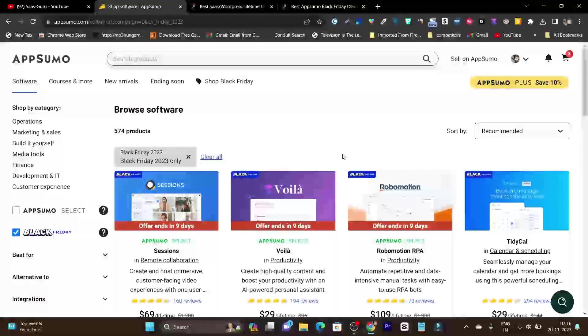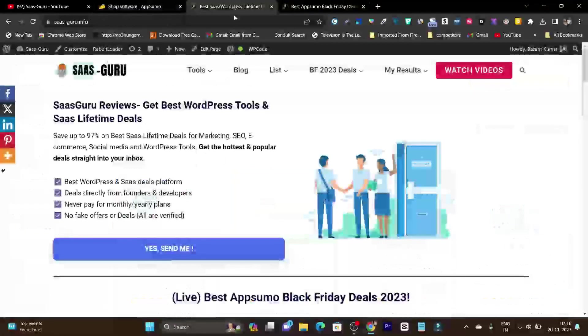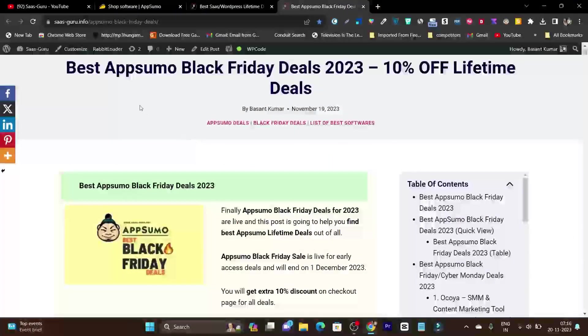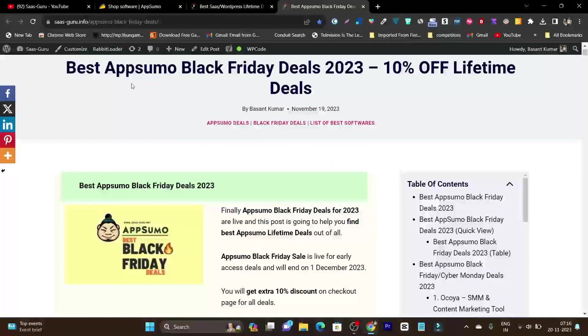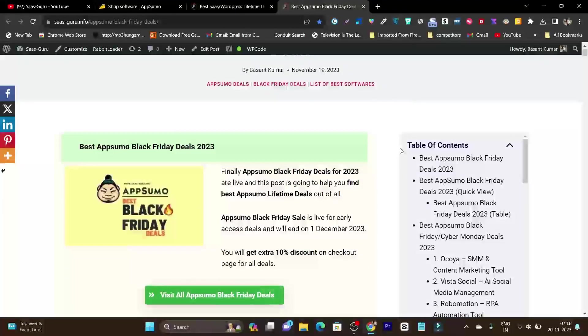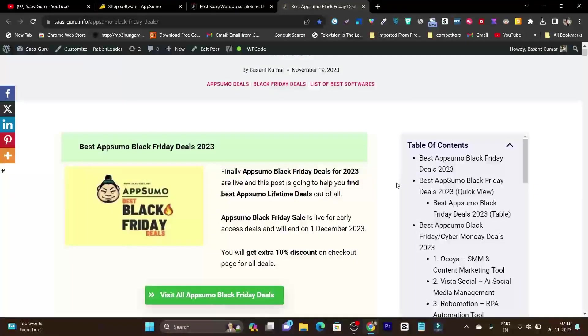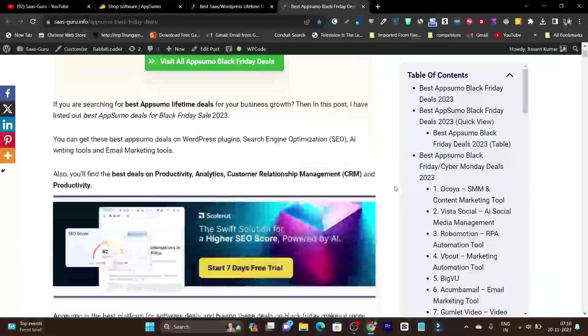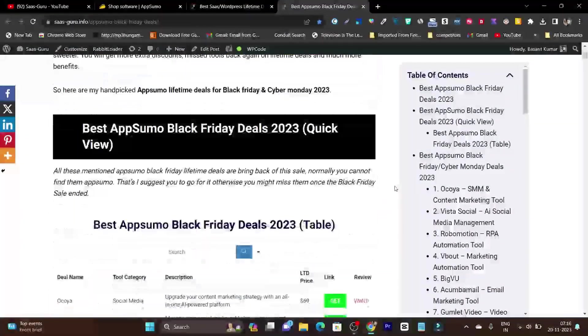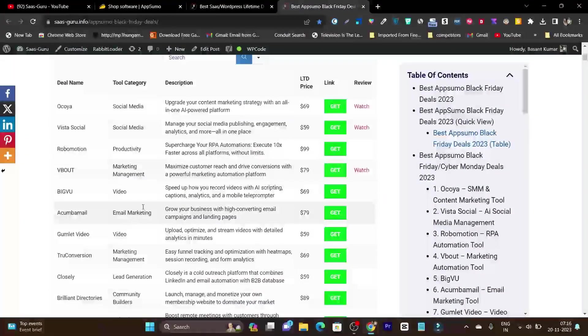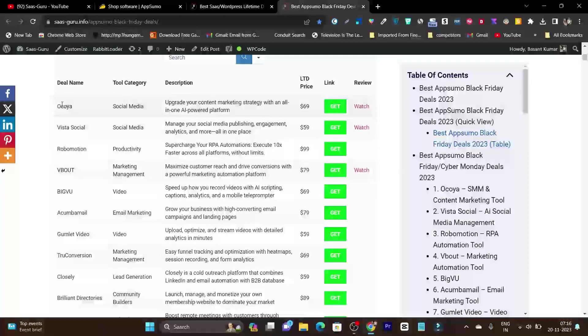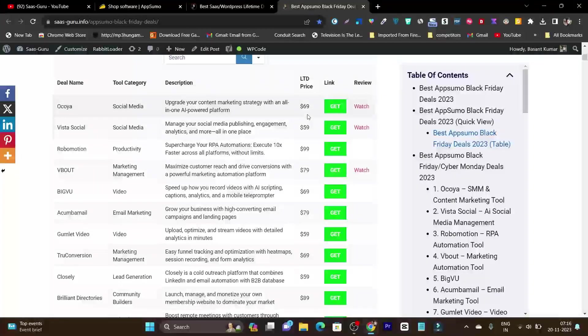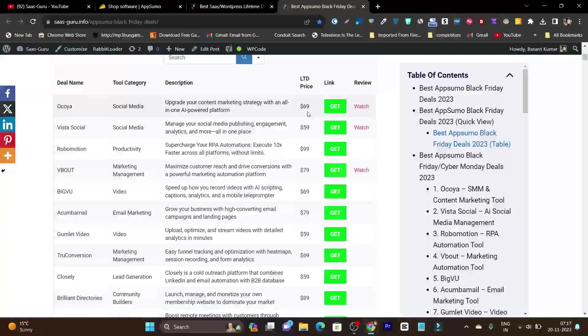To make your process really easy, I've also created a detailed article on my website. You can see this is the article: Best Black Friday Deals 2023, 10% extra discount. Here you will find only the best deals you can get on AppSumo. We have this table created with the product name, category, description, and pricing. After the 10% discount, this pricing will be 10% less.